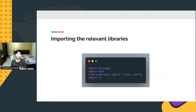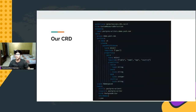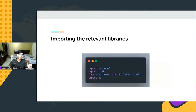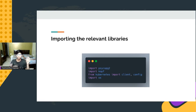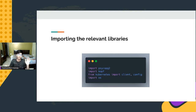Once we define our CRD, we tell Kubernetes how our custom resource will look. Now we code what happens behind the scenes in our operator. We import the relevant libraries: psycopg2 for talking to the Postgres database, Kopf as the framework to write operators, the Kubernetes library to make our operator communicate with our cluster, and the OS library to get environment variables.